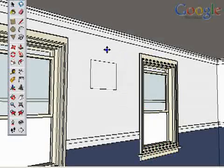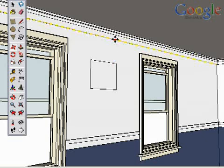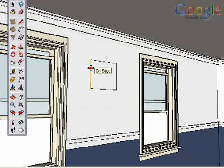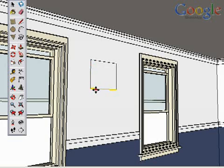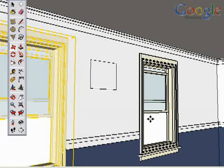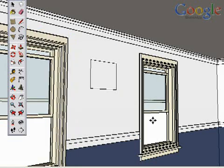The Move tool is an AutoSelect tool. This means as you hover the cursor over edges and surfaces, they become highlighted, letting you select them. This only works, however, if nothing else is pre-selected. When you select an object, it becomes the single focus of the Move tool. If you want to get back to AutoSelect mode, right or context click in any blank area of the screen.